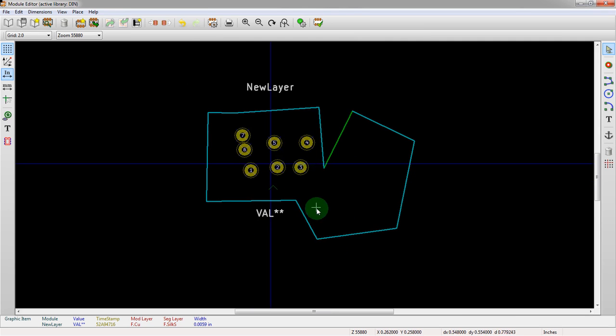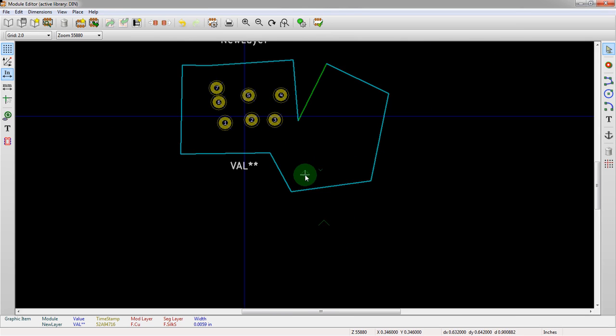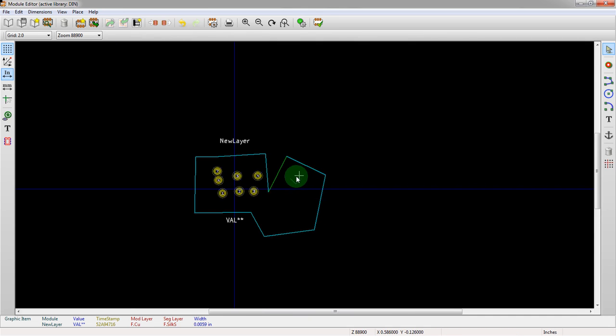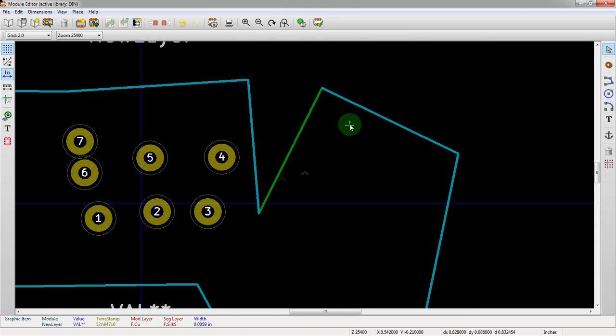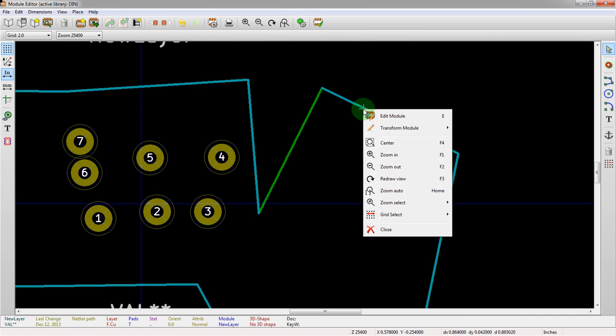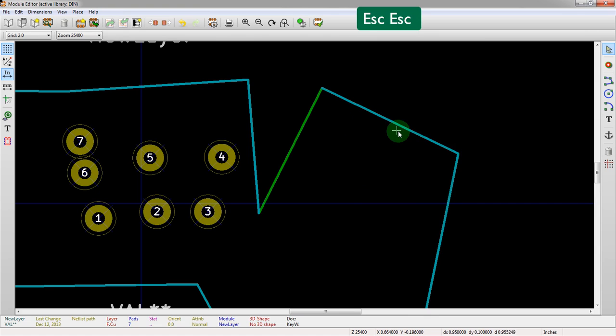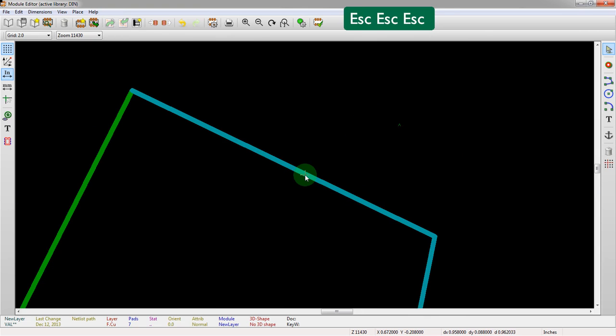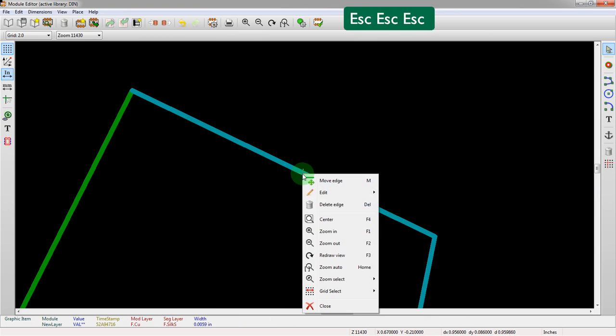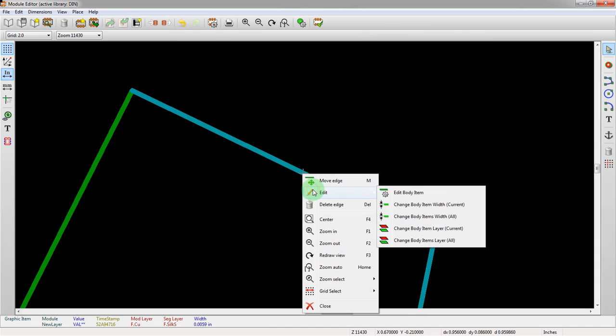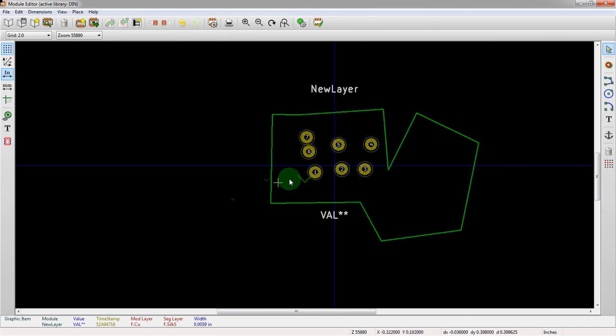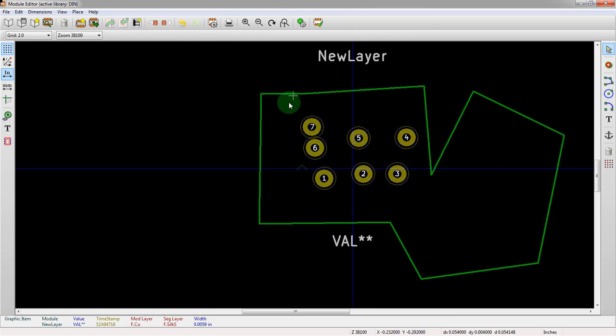Say we wanted just this segment, this segment, and this segment. That's a possibility. Or we can right click—you do have to get right over top of it—and say change body item layers for all, and then they can all go green. Now none of these would show up when we export the silkscreen.